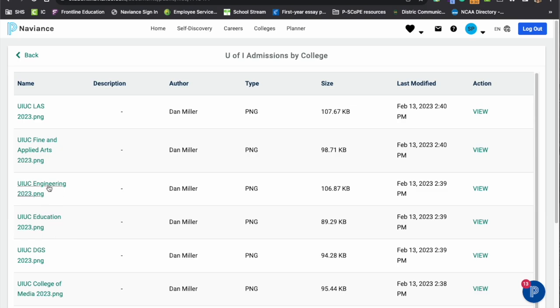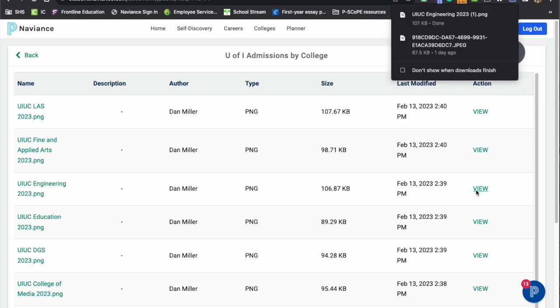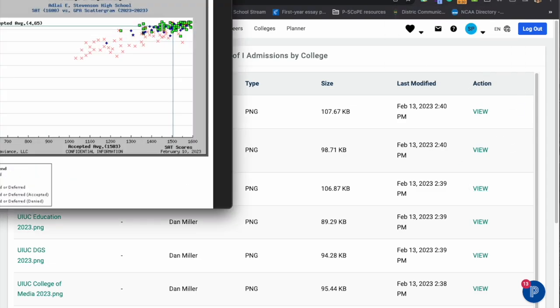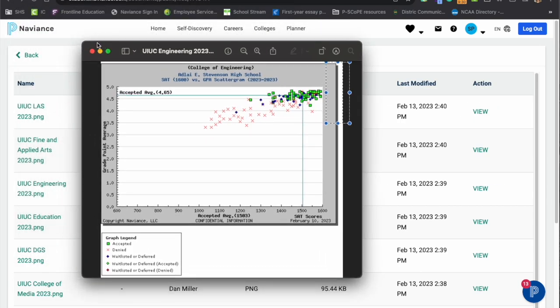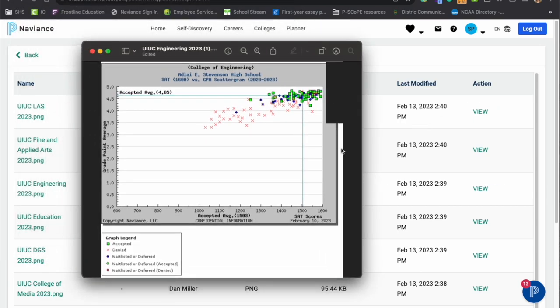So if you wanted to see what the College of Engineering scattergram looked like for the last year's class, we will pull that up and I'll put that in my window for you to see. And you would see that this information is in here for you to view and see by the one year.